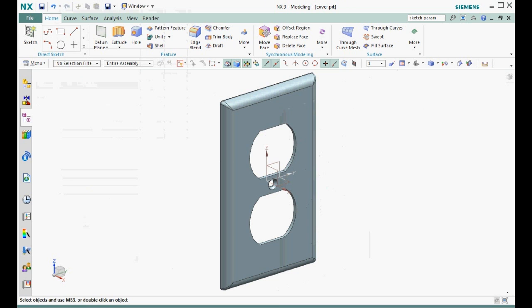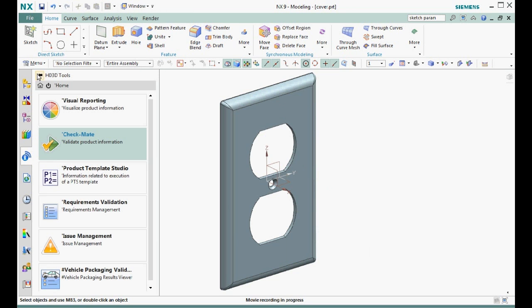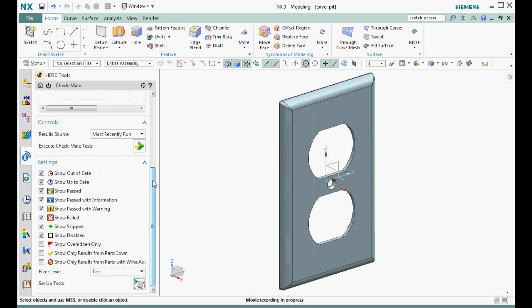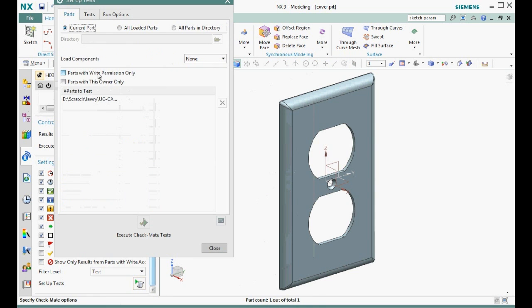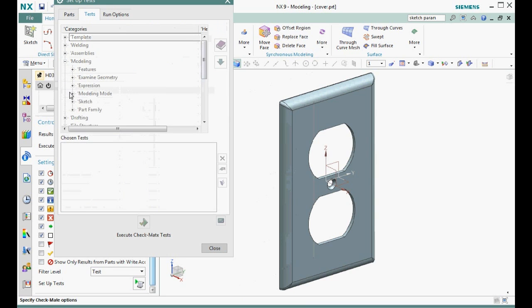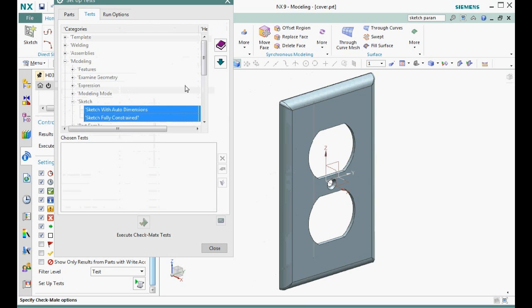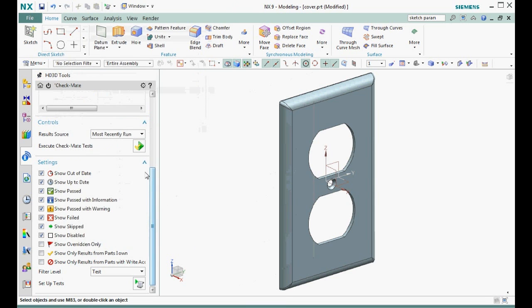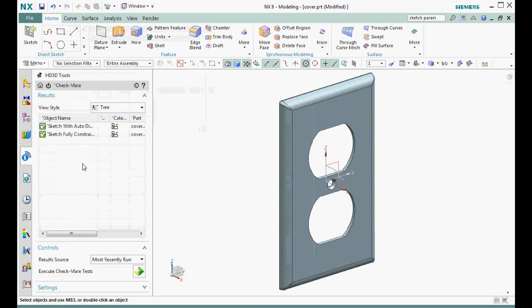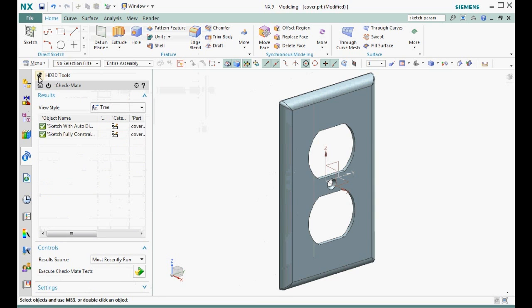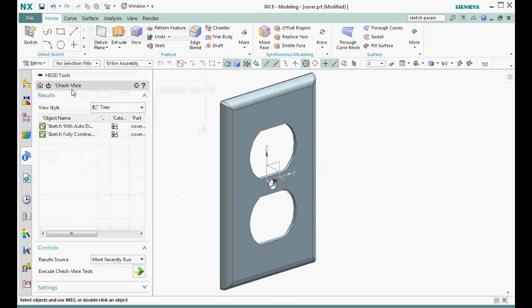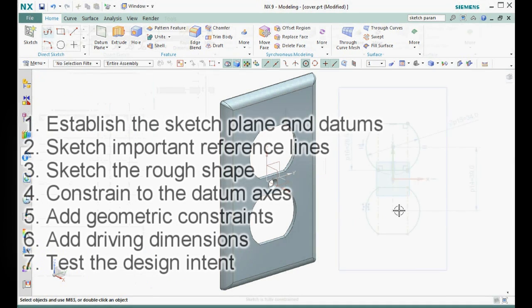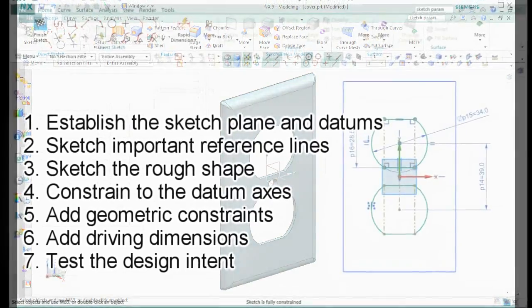To prove that all our sketches are fully constrained without any auto-created dimensions, we can run Checkmate. We select the two sketch tests and then run these tests. The results show that all the sketches pass both tests. Of course, these tests only show that the sketches are fully constrained. These tests don't know if the sketch contains your design intent. Review the seven steps we used to create each sketch.